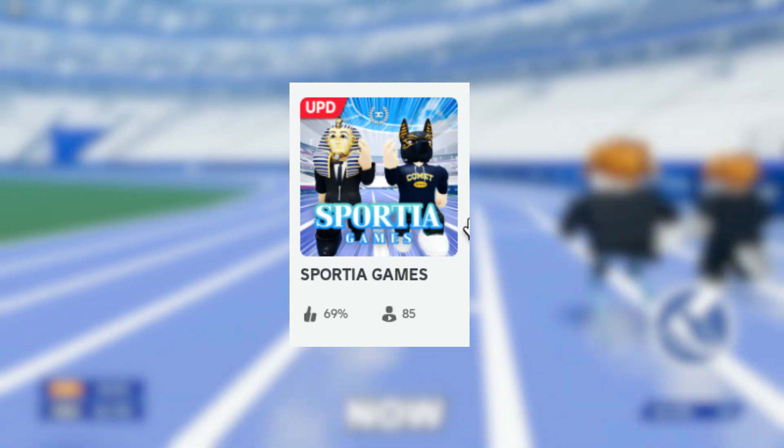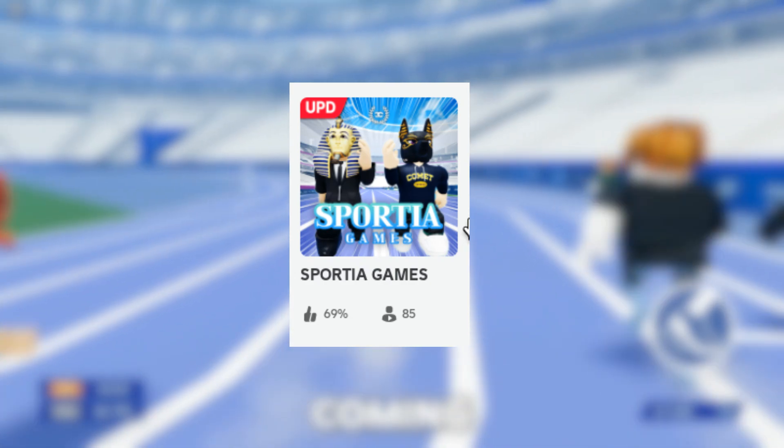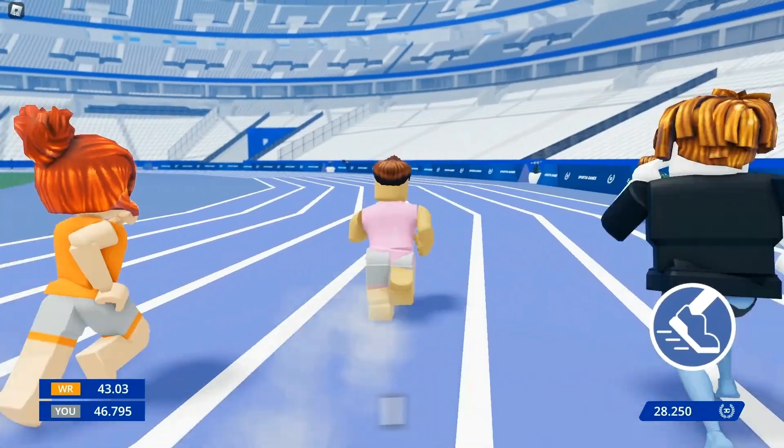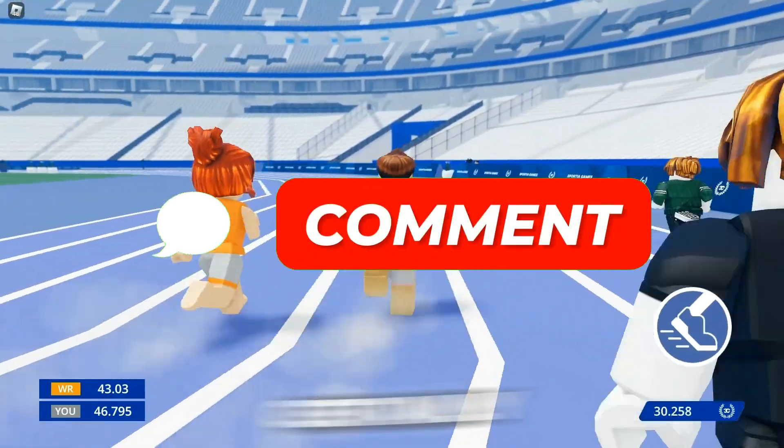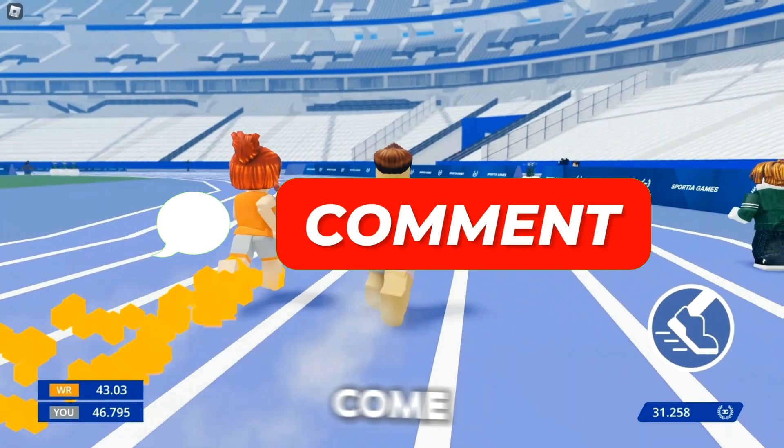I'll be doing a 400 meter race challenge to test out Roblox at the end of this video. Don't forget to comment your best times down in the comment section.